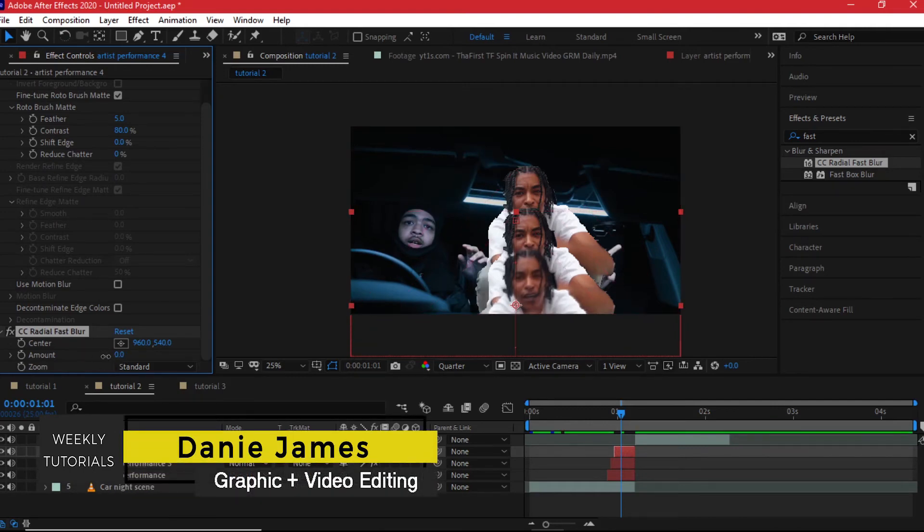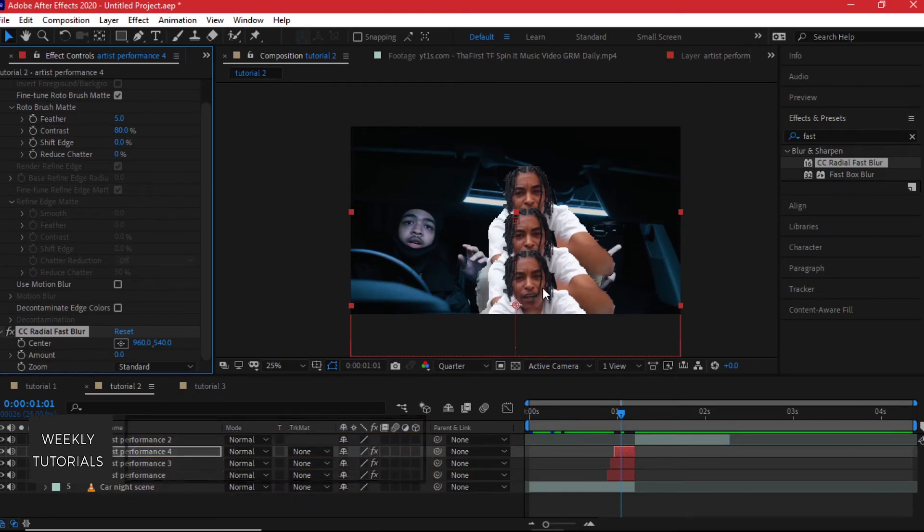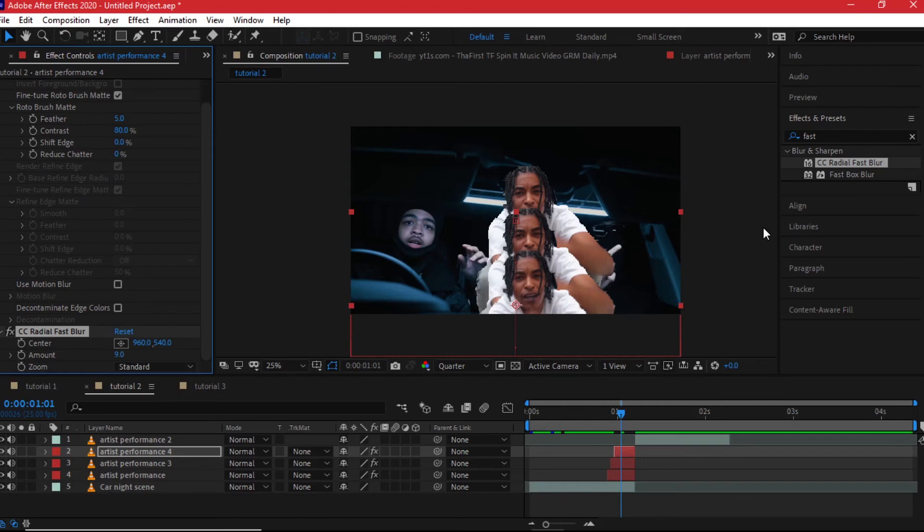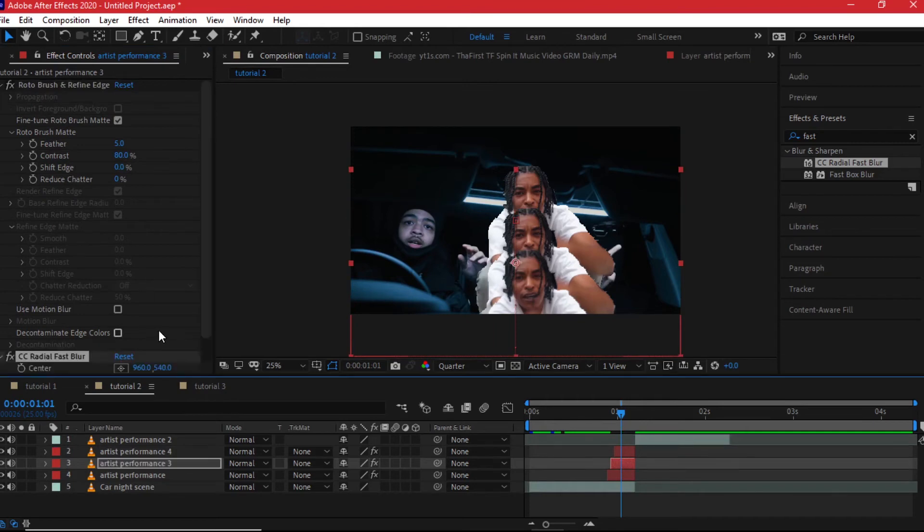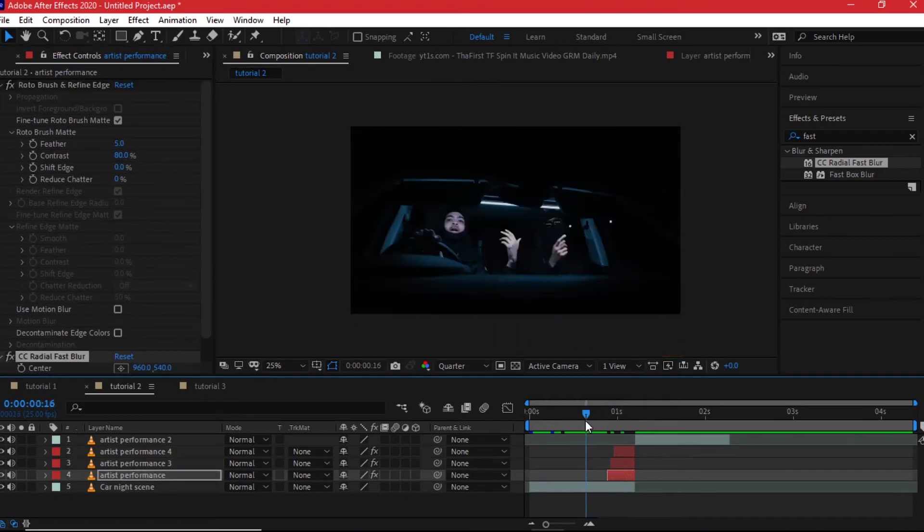And that is why when I bring in the radial fast blur I can adjust how strong I want it to be. At zero it looks like this. If I add even five you can see the difference. I'll leave it at nine. I'll copy this effect onto the other clips. Now they will enter with that blur.